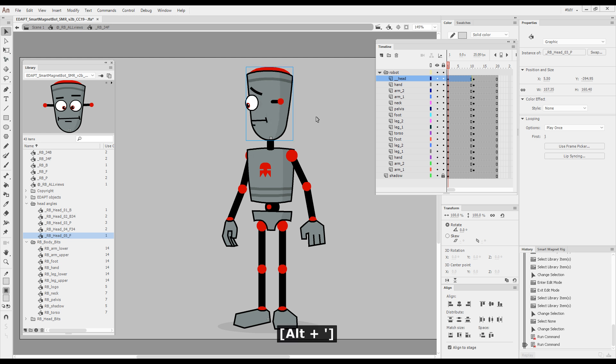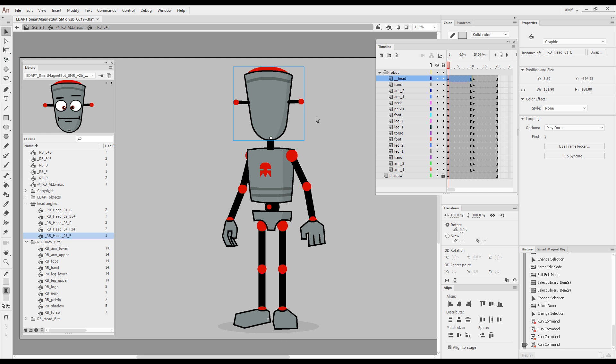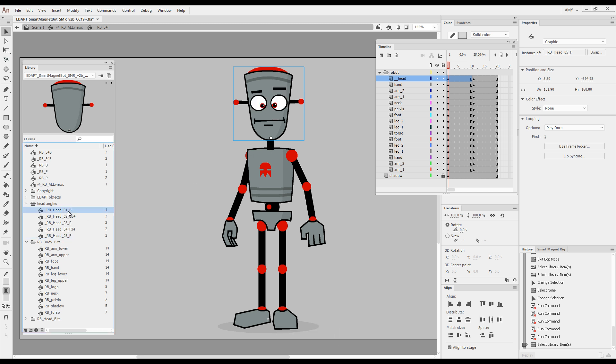If I keep pressing, I'll go to the profile, the back three quarters, and the full back. Then it will loop back from this view to this view.